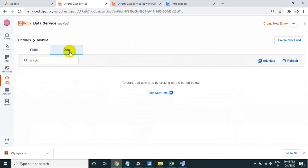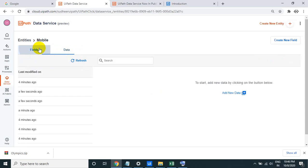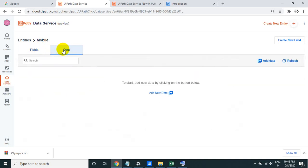Once saved, click on Data — you'll see there is no data yet, it's blank. You need to understand two things: schema and data. Schema is the structure of the entity — the field names like mobile name, camera, phone size, internal memory, front camera, back camera. That is deciding the schema. The second thing is the actual data records.